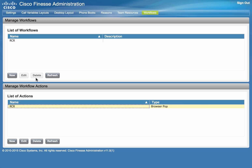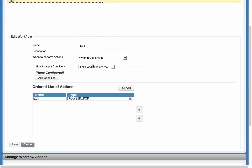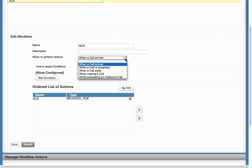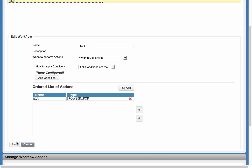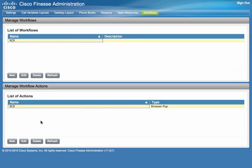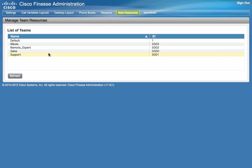Next is to create a workflow. Let's review our workflow. This is a workflow that is triggered when a call arrives, and there are four other options as shown here. Click Add and select the action that was added recently, then click Save. We now have an action associated with a workflow.